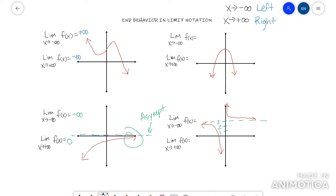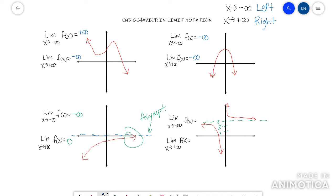In the third example, just looking at the graph, both arrows are going the same direction — down. So if I go left it's going down, and if I go right it's going down, so both of my answers here would be negative infinity.